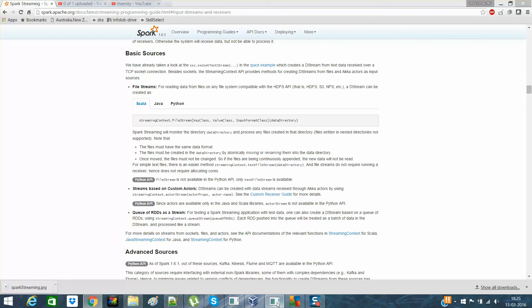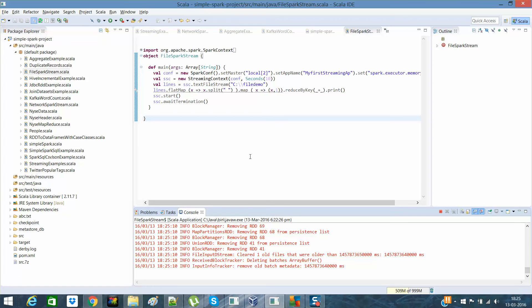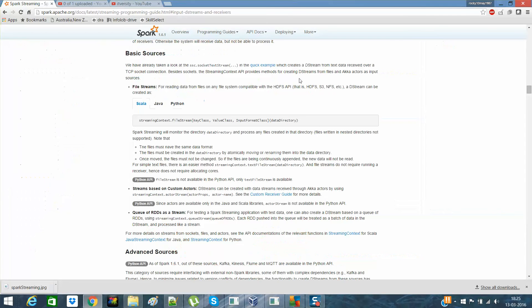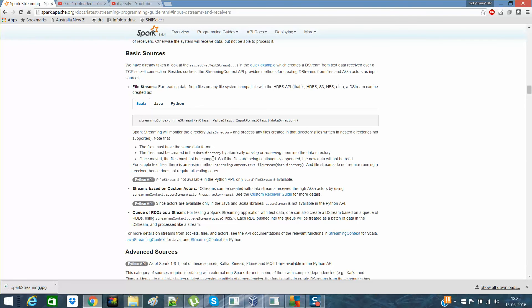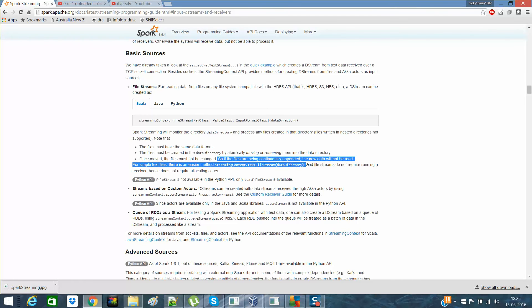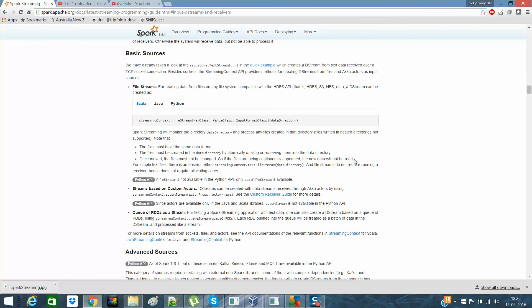Isn't it cool, guys? We are able to get the new data and other stuff. Let me read it out for you if there's anything specific. File should be of the same data format. File should be created in the directory by automatically moving or renaming the file into the directory. Once moved, the file should not be changed. So if the files are being continuously appended, the new file will not be read.